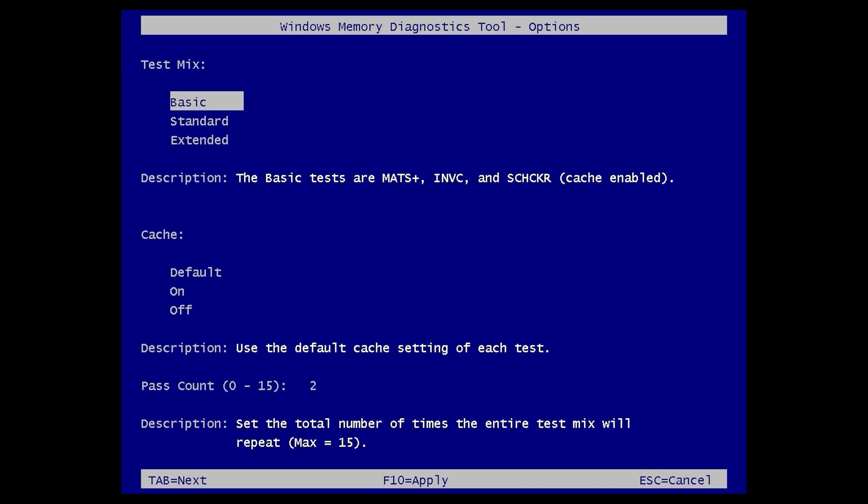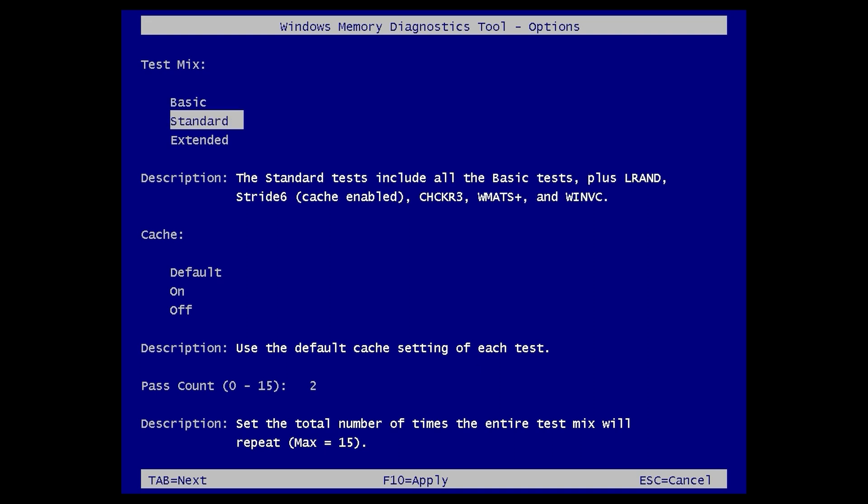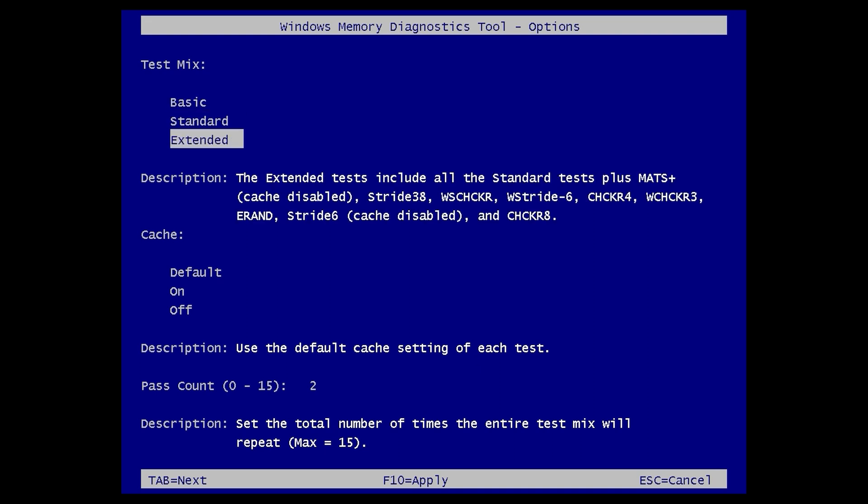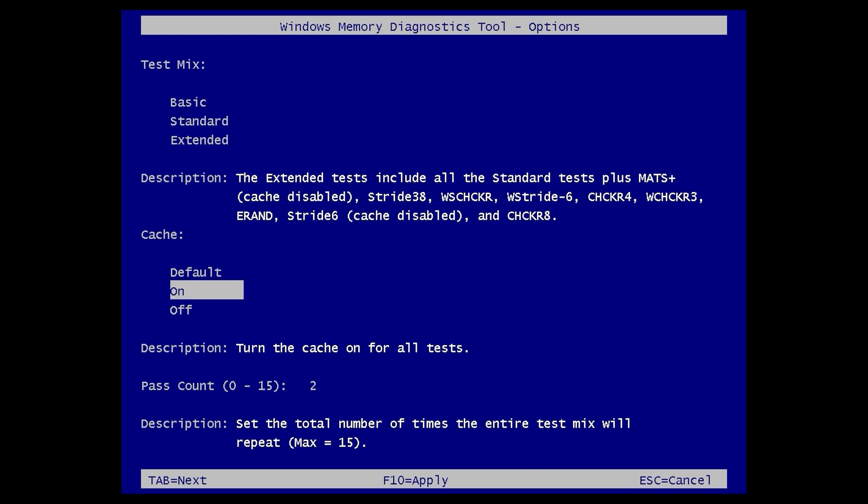Now here, you have a few options to tweak. Test Mix allows you to choose the type of test you want to run: Basic, Standard, or Extended. Cache has three options: Default, On, or Off.